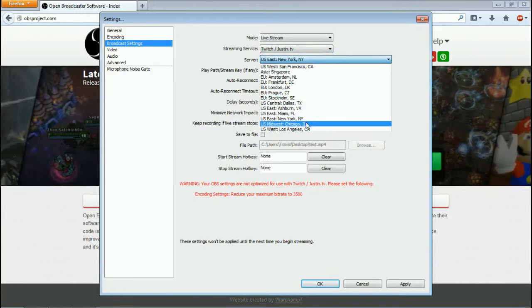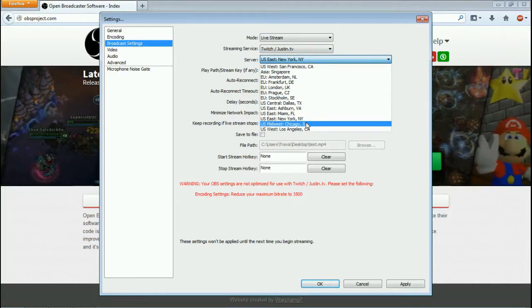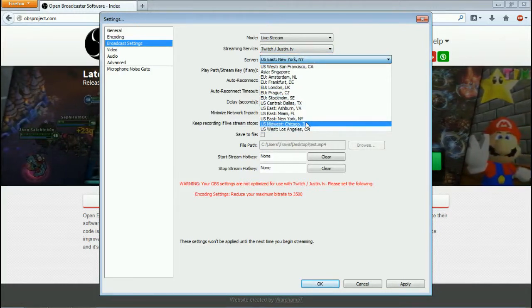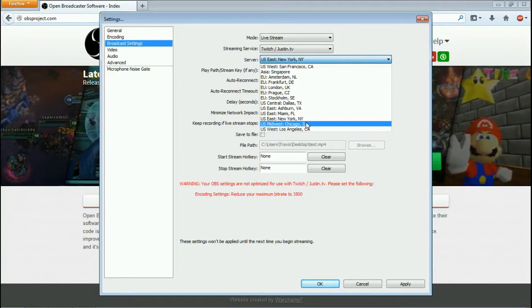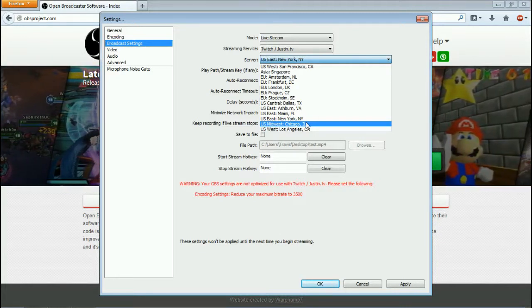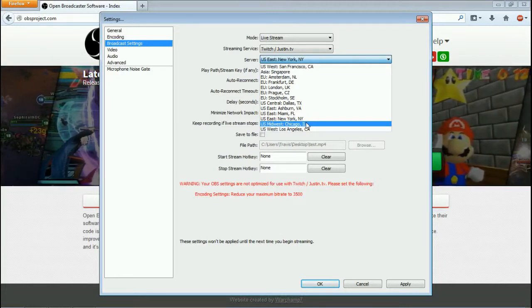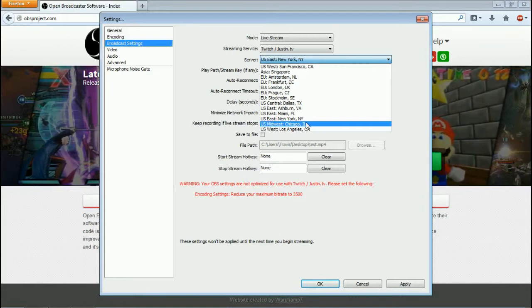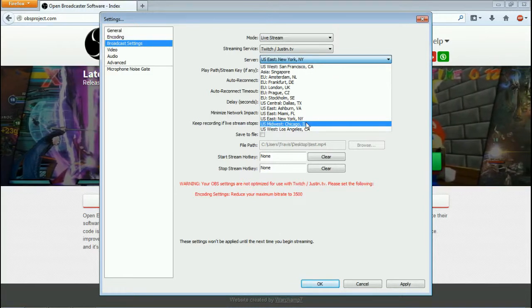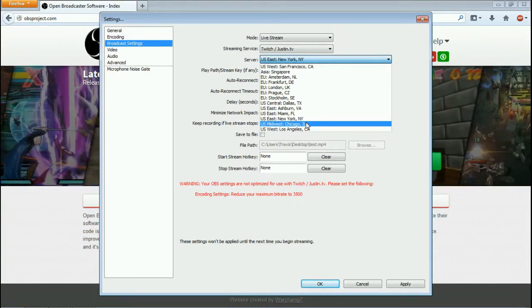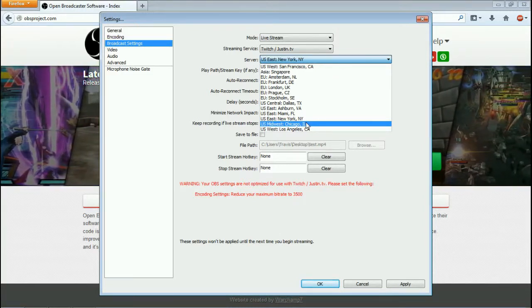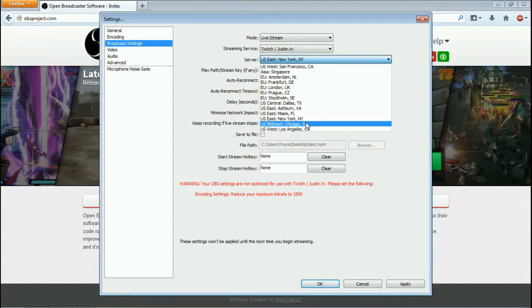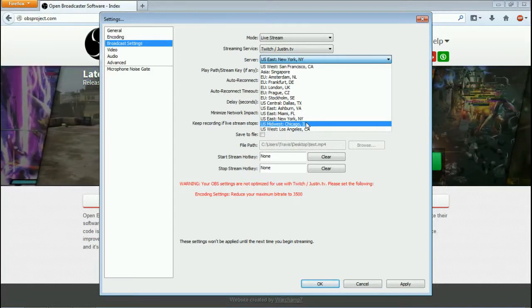Now the next box down is the servers that you can stream to. A lot of these servers most of the time are going to be fine no matter where you stream to, honestly. You'll find that usually the server closer to your house is better off for you, but it's not always true.